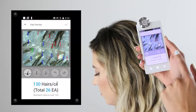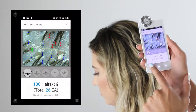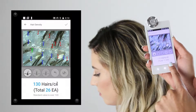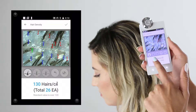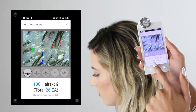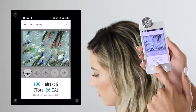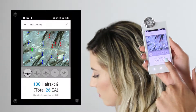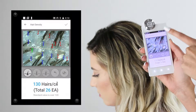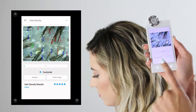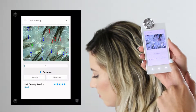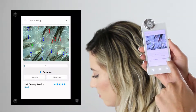You'll see two numbers at the bottom: the number in parentheses is the count of hairs in this photo, and the top number is the average hair count per square centimeter. Once the analysis is saved, you'll be prompted with your star rating and can move forward.